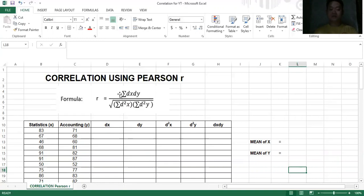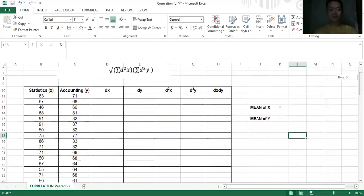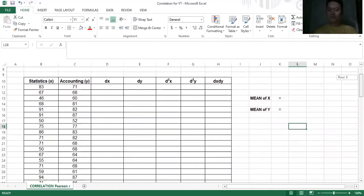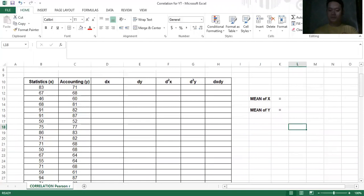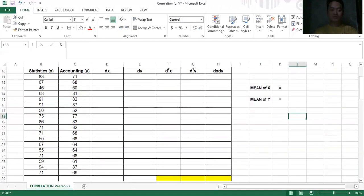Summation just means the sum of all of them — for example, dx·dy means the sum of all the products of dx multiplied by dy. If you want to use Excel or a pen-and-paper solution, you really need to use a table. I suggest you create your table like this because it is much more organized. We have variable x as statistics and variable y as accounting.